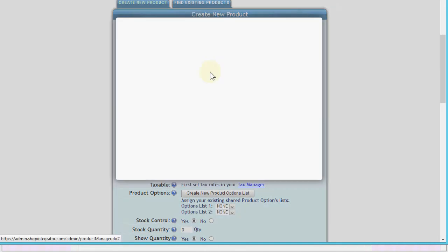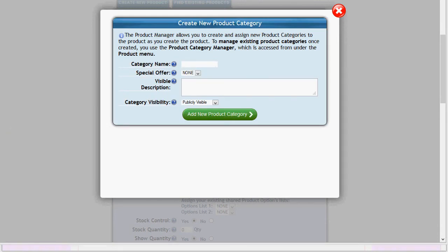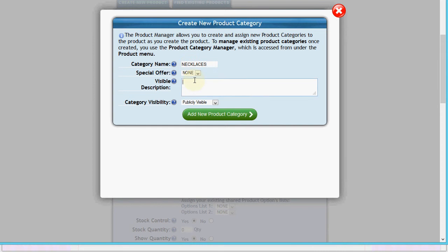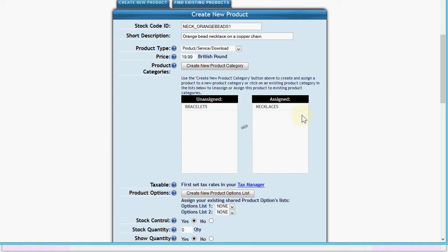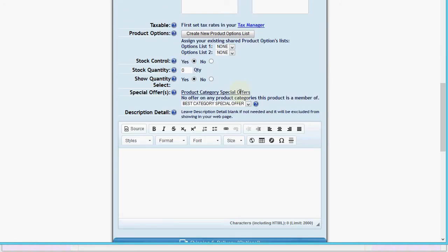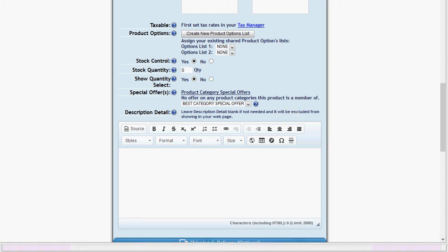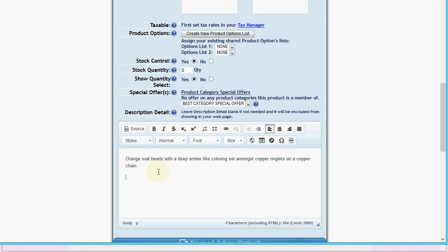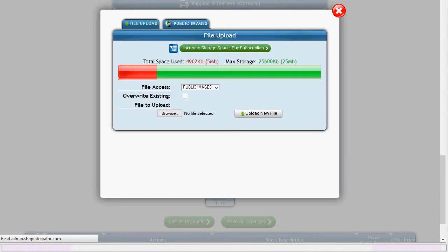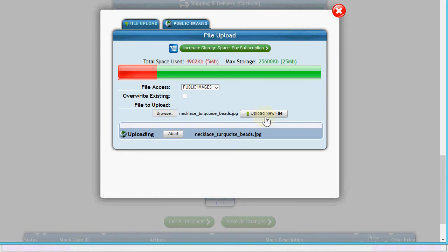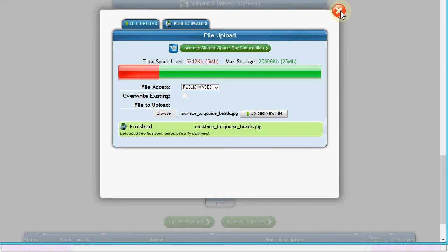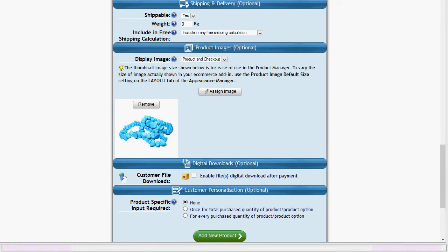Let's create a new category for necklaces. We give it a system category name and keep it publicly visible so it's assigned to our necklaces. Let's set the stock control quantity to zero - you'll see it will show as out of stock. We'll give it a description, assign an image, and once this is done we're going to move on to styling your online shop to match your Moonfruit site.